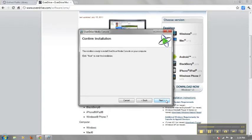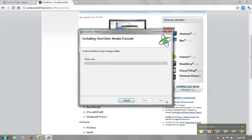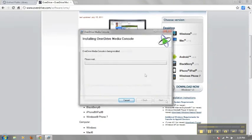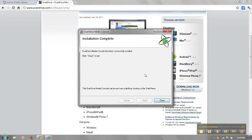Click Next to begin the installation. Once the installation is complete, you will be prompted to click Close to exit the installer.